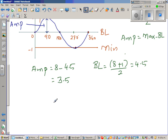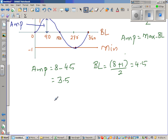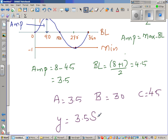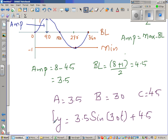So to summarize: amplitude A is 3.5, B is 30, and baseline C is 4.5. The equation is T equals 3.5 times sin(30t) plus 4.5.